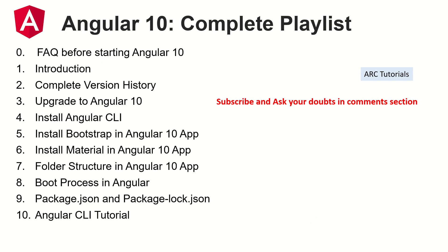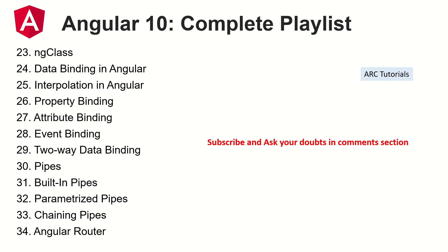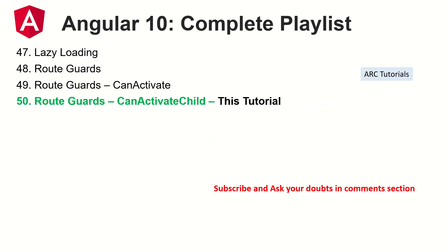That being said, these are all the topics that I have already covered as part of this particular playlist. Make sure you check them out, they are in detail along with notes and everything so which will really help you. So today we are in our 50th episode and we are learning about CanActivateChild.